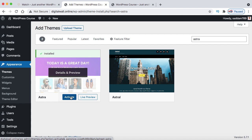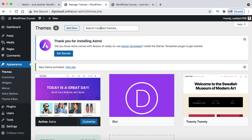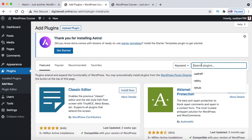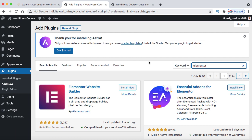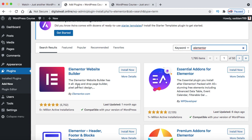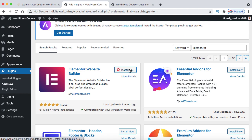Now we need to install plugins — small softwares that add functionality to your website. To convert this basic site into an e-commerce store, we need an e-commerce plugin. Go to Plugins, click Add New, and search for E-L-E-M-E-N-T-O-R — that's Elementor. Elementor is a drag-and-drop page builder that helps you build website pages and create content without a single line of code. It has more than 5 million active installations and over 5,000 five-star reviews. Install and activate it.